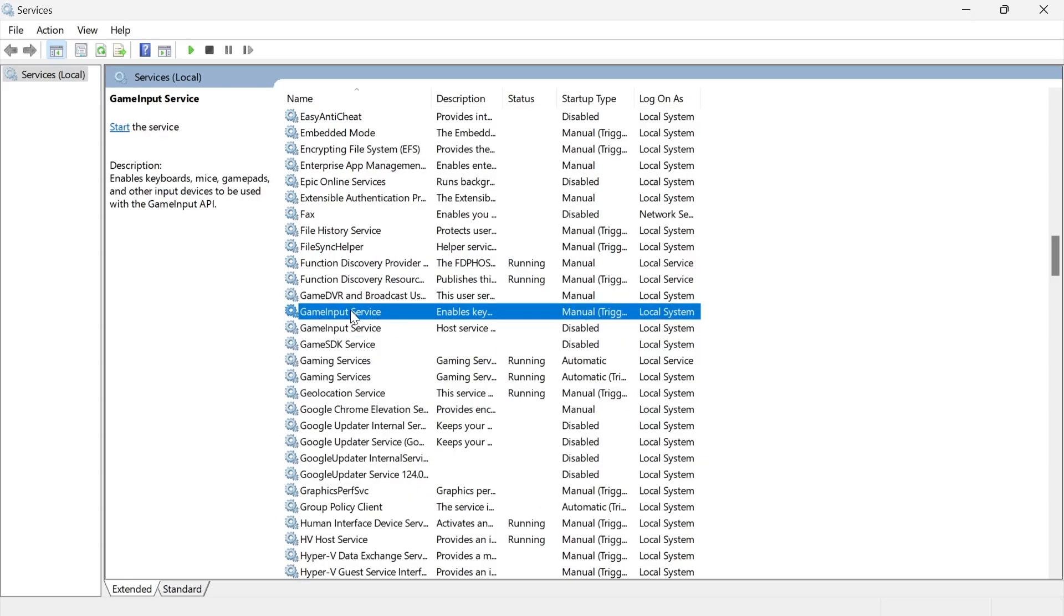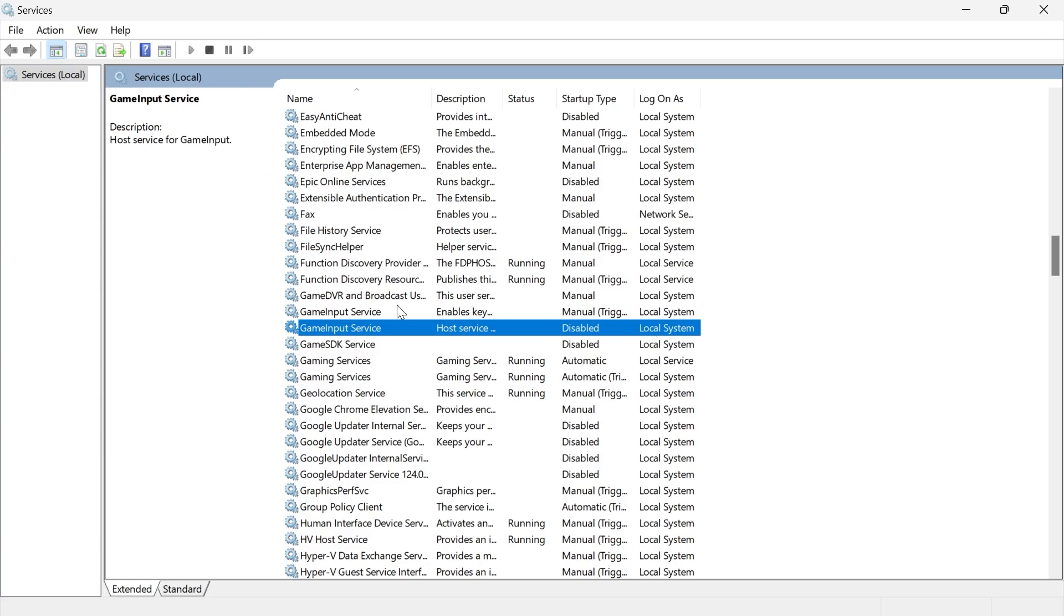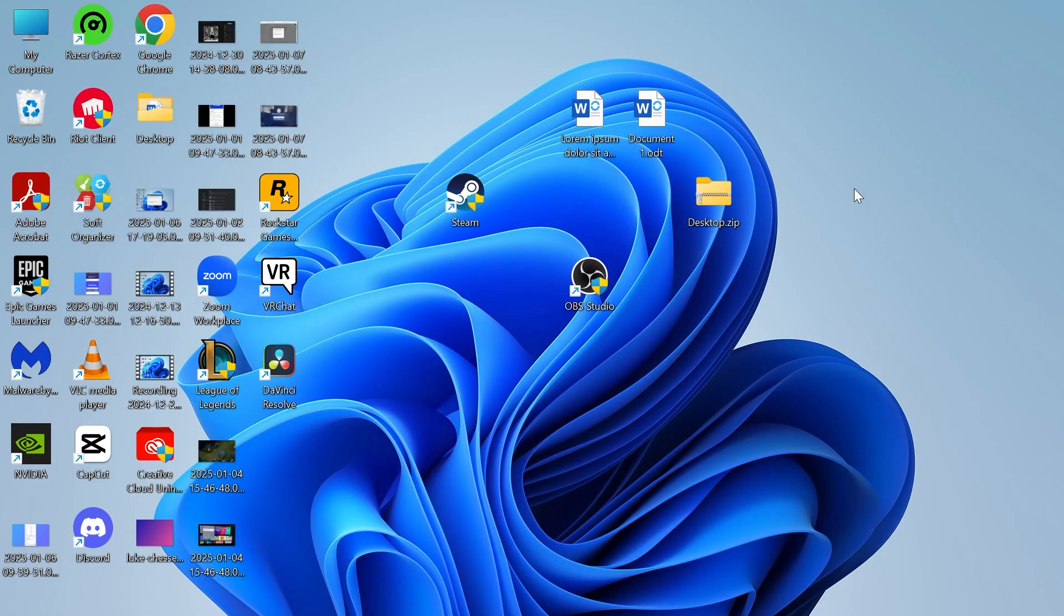Now if it only lets you change one of these game input services, that's absolutely fine. You can just try to see if that fixes your issue.